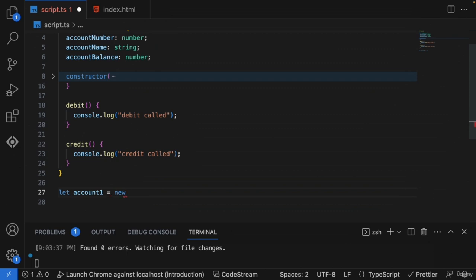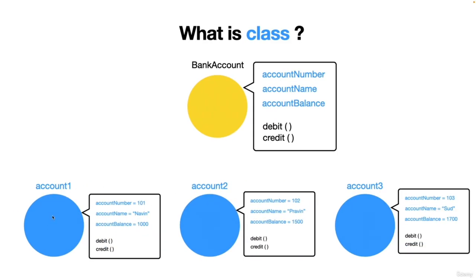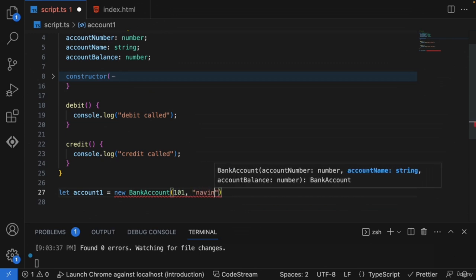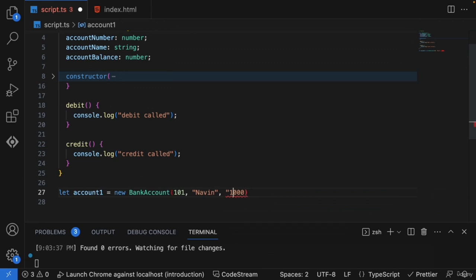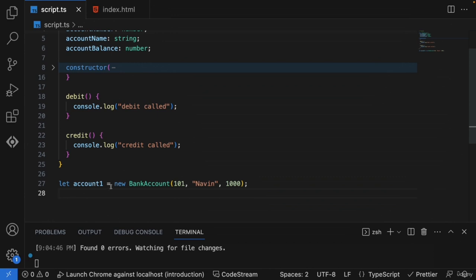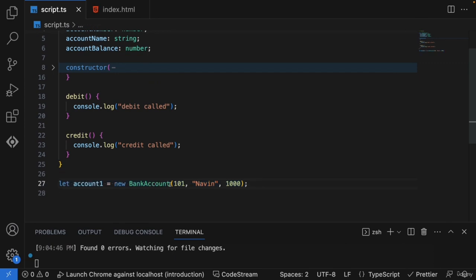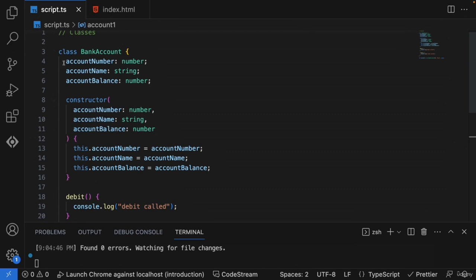To create a new bank account, we need to give certain information: the account number, the name of the person, and the balance. So I'm setting account number to 101, name, and initial balance of 1000 rupees. Line 27 shows us creating an object of our class — the first customer's bank account. While doing this we're calling the constructor, passing in the account number, person name, and initial bank balance.